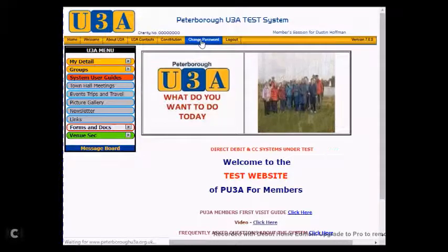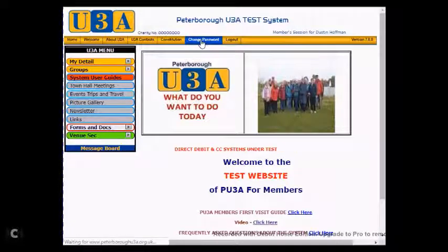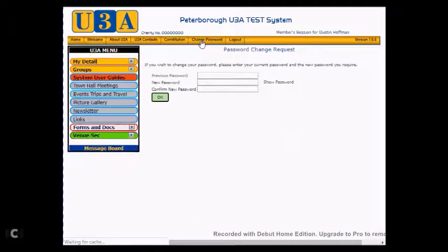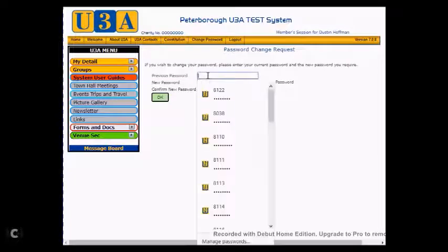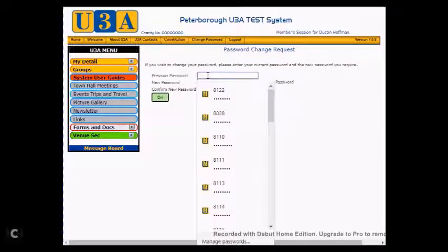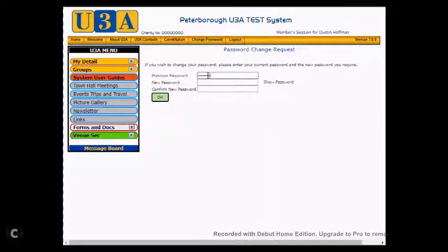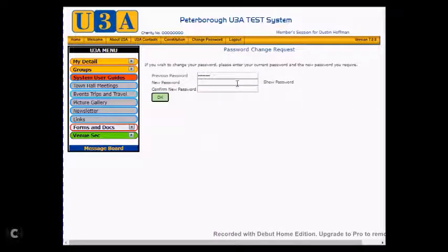You do have to stay within the confines of whatever your U3A has dictated as being the password format. The previous password it asks for is the one that you have just received from your email inbox, so we put that in there.